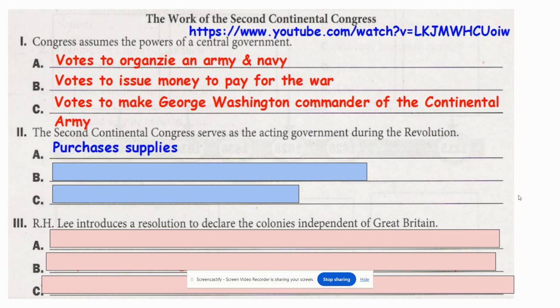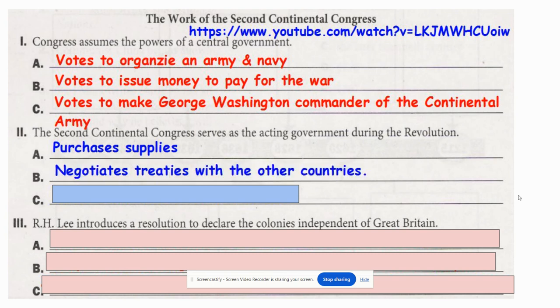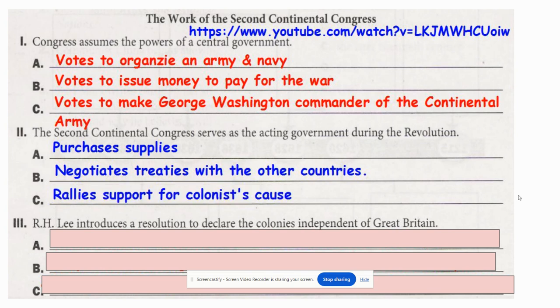The Second Continental Congress also served as the acting government during the Revolution. It had to purchase supplies, and in some cases we couldn't buy from the British, so we had to figure out whether to buy from the Dutch or the French. We needed to negotiate treaties with other countries — partly so we could have someone to sell our goods to, but also because we needed military help from others. Finally, rallying support for the colonists' cause was probably the hardest part, because many people in the colonies were loyalists who saw themselves as British and didn't want to separate.